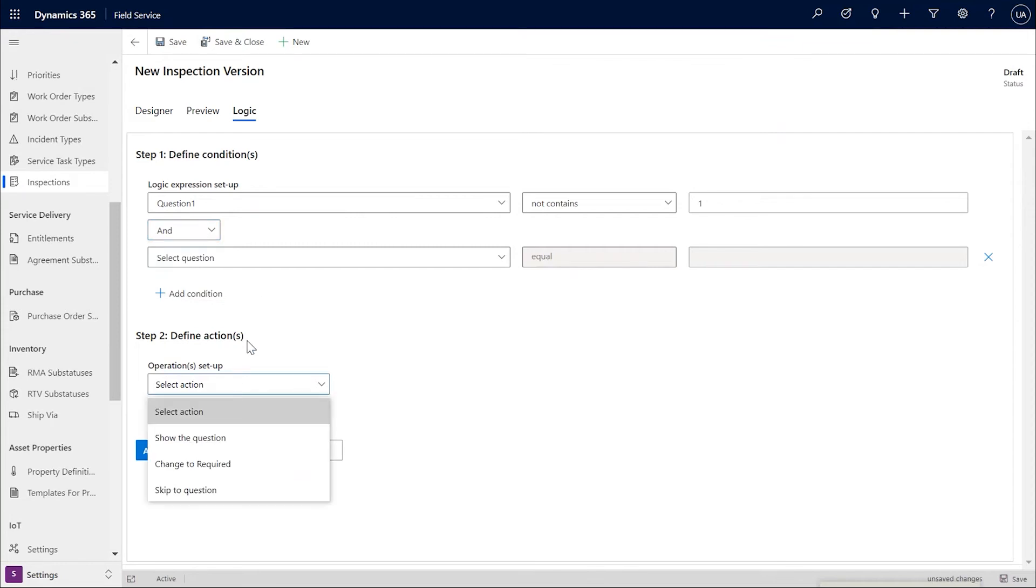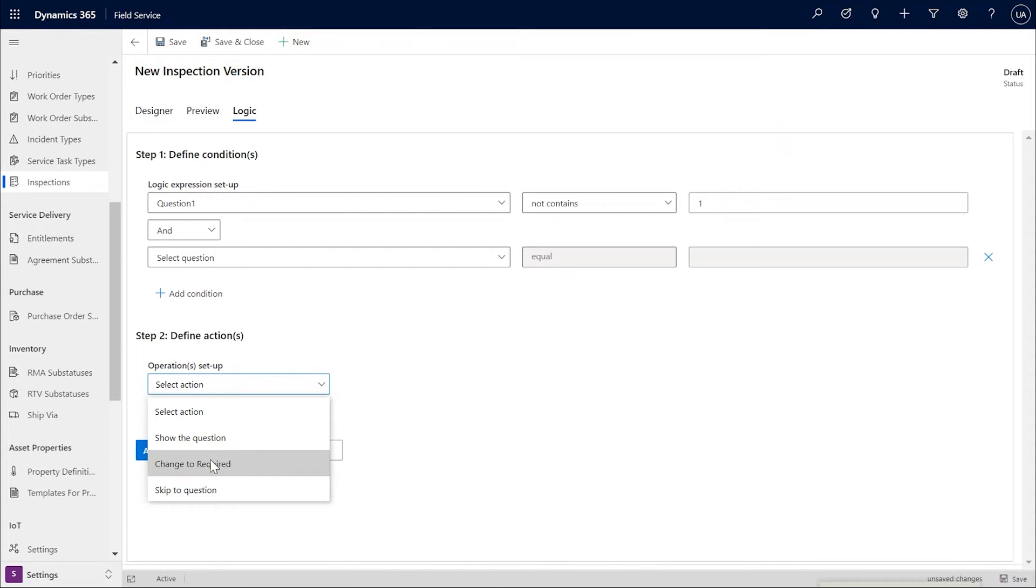Next is the step of defining the actions that need to be taken. You can define the action to show a hidden question if the condition is met or change an optional question to required or skip the focus to another question.